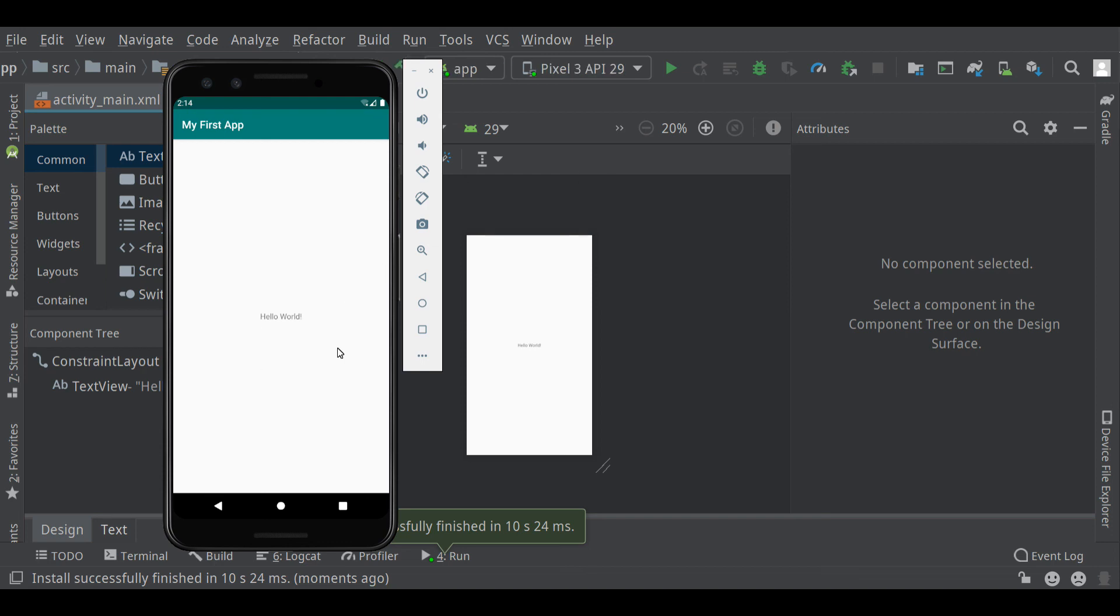And if you want to continue on to the next video, then I'll explain how to lay out some user interface components on the screen, and we'll go from there. Okay, thanks.